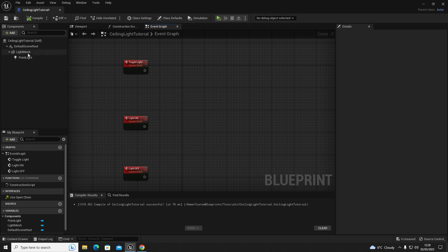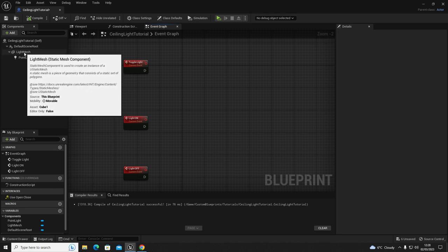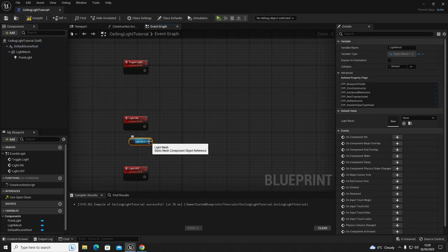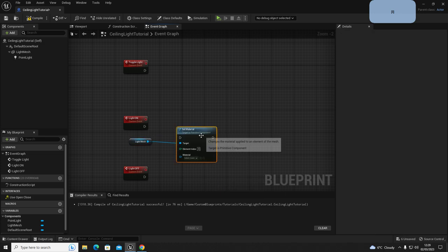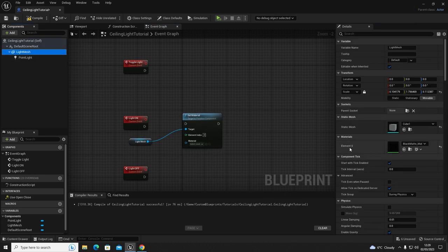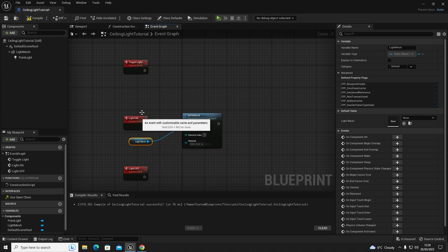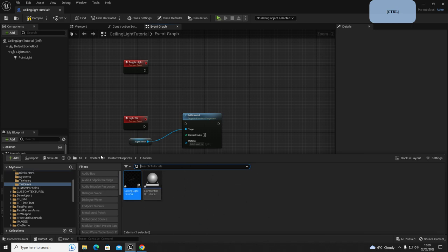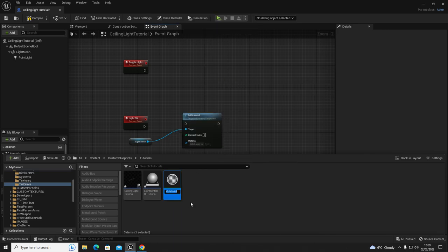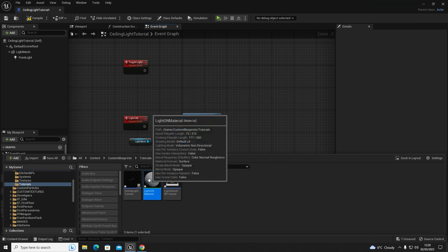Now highlight the Light Mesh and drag it into the event graph. From Light Mesh, get a 'Set Material' node. Click on your Light Mesh to check how many index elements it has - we only have one, which means one texture on that object, so leave it at element zero. When the light turns on, we're going to set a material. Press Control+Space to open the content browser and create a new material - right click, Material - and name it 'Light On Material'.